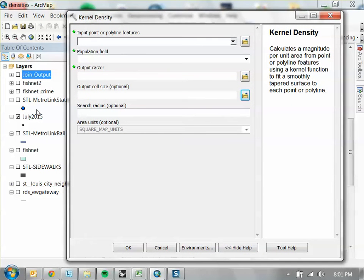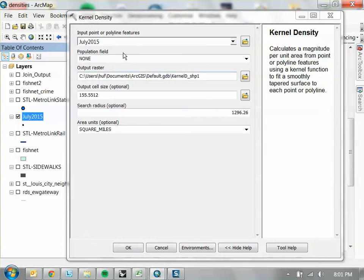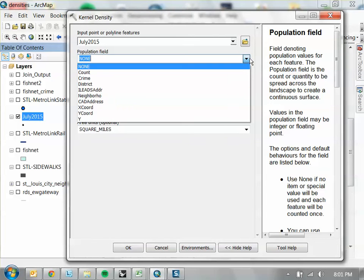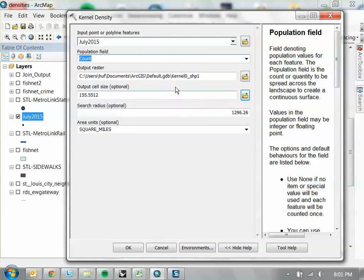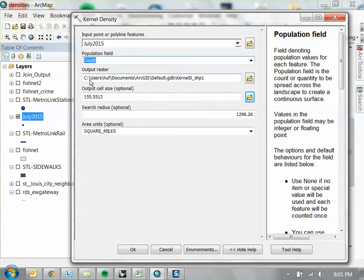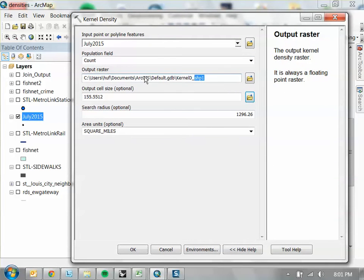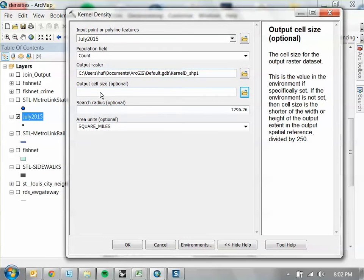It's going to ask for some point features, so we put those in here. For the population field, we'll just do the count — basically every point counts as one. For rasters, I just leave the field as the default and let it stay in the default geodatabase. The output cell size is 155, which means 155 feet — that's how big the pixel is going to be.